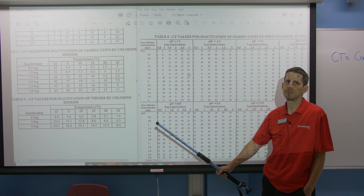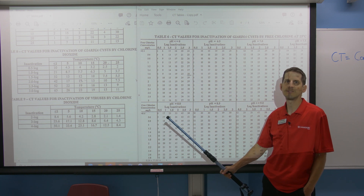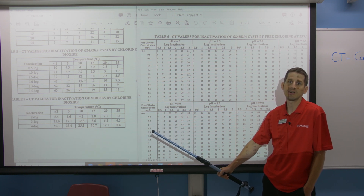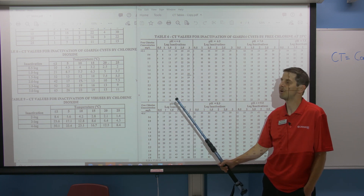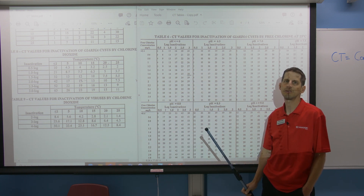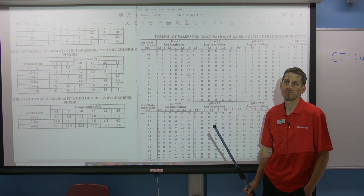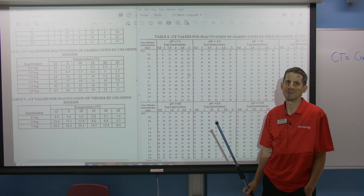So is it worth spending the extra money and setting up a chlorine dioxide system if you have a problem — especially with Giardia, like breaking beaver dams or similar contamination events? The CT tables give you the data to make that call.